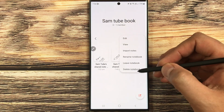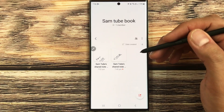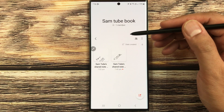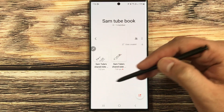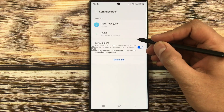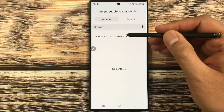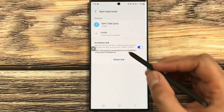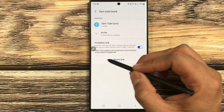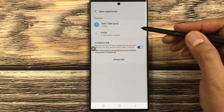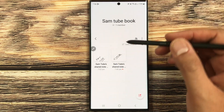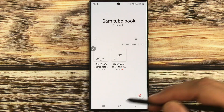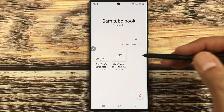The available options for the shared notebook include: import notes into the shared notebook, rename the notebook, leave the notebook, or delete the notebook. To add more people, select the member icon — from here you can invite people from your contacts or share a link. Once they join, they will see all the notes inside this shared notebook and can collaborate on all of them.